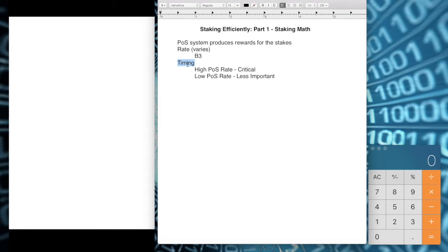For high proof of stake coins, it is critical to recombine the stakes and to be aware of when things stake so you don't lose time due to coin maturity. Every time a coin stakes, it splits and the maturity resets — there's some time before it matures enough to stake again. Coins at high PoS rates like 10,000%, 5,000%, or 1,000% are more critical to monitor. At lower PoS rates, timing becomes less important.